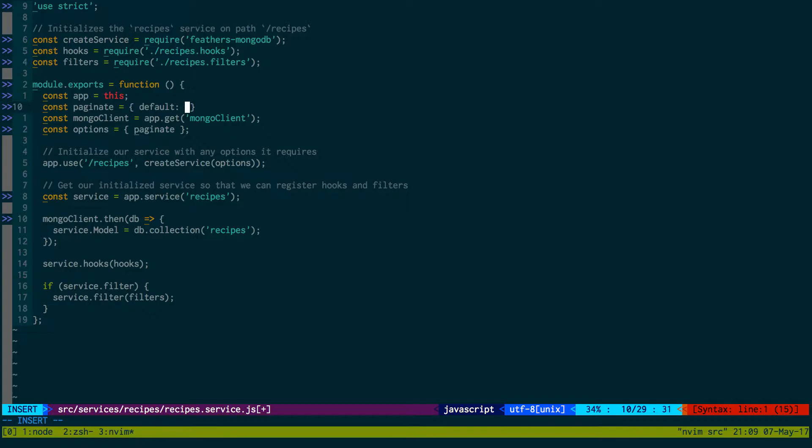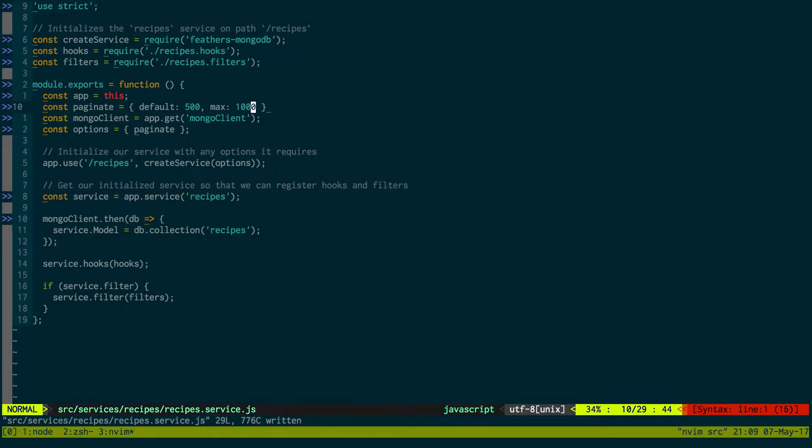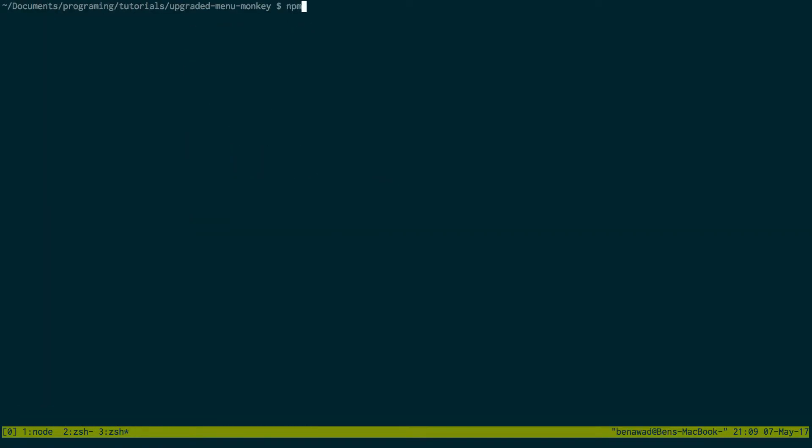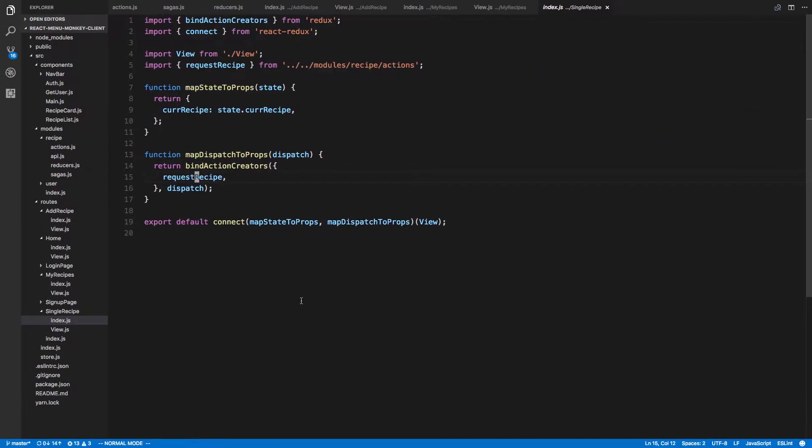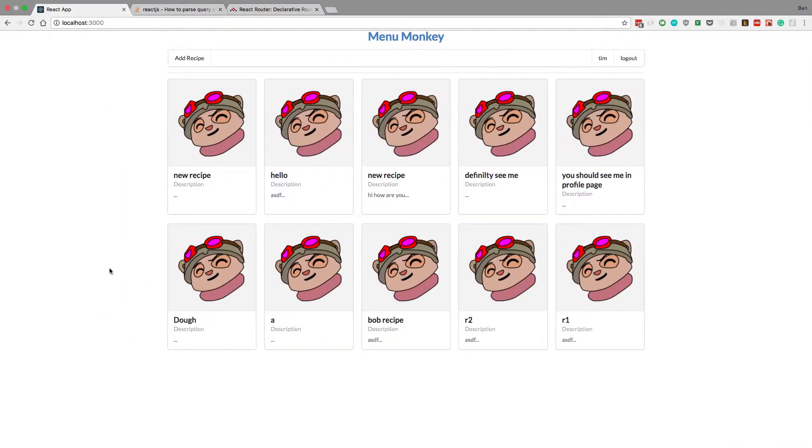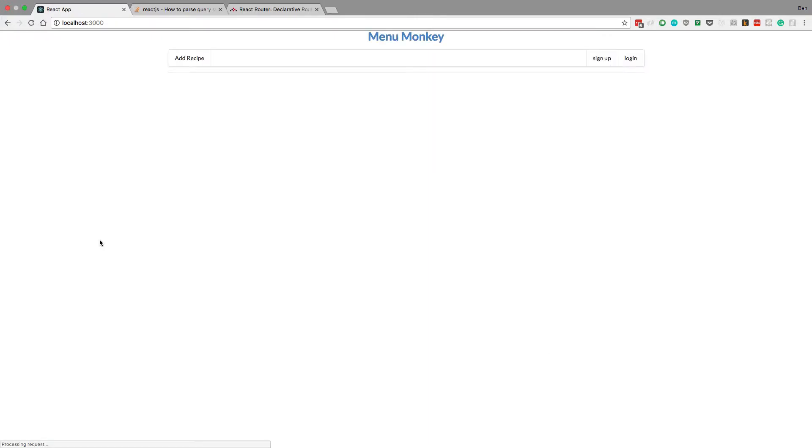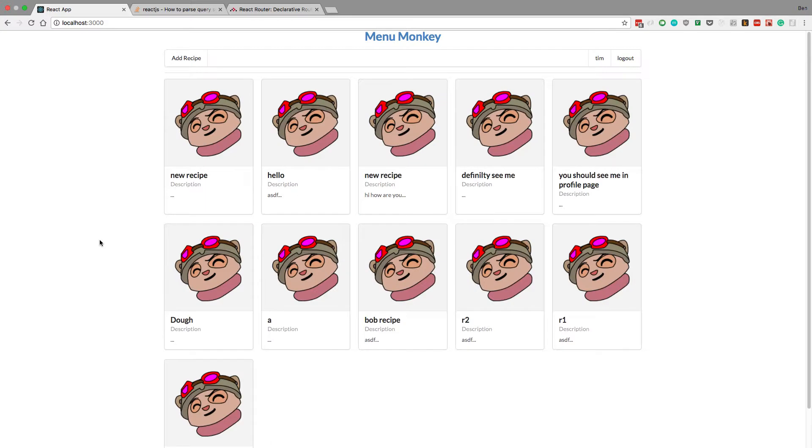There's this nice paginate thing here. We're going to set our own with a default of 500 and a max of a thousand. That just makes pagination not a problem for the application. You can make it bigger if you want, so we don't have issues with things being cut off because we're only getting a couple recipes right now.